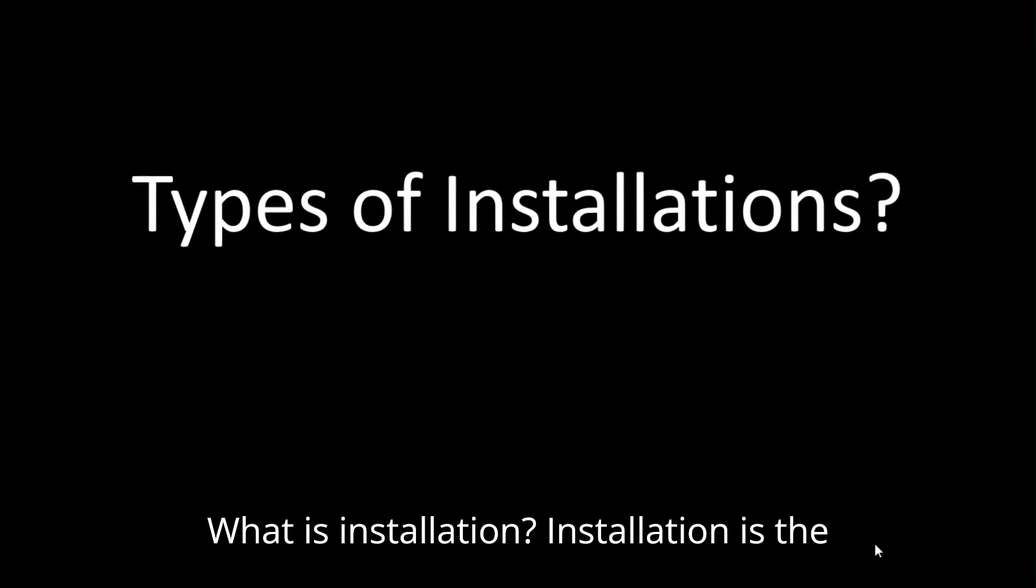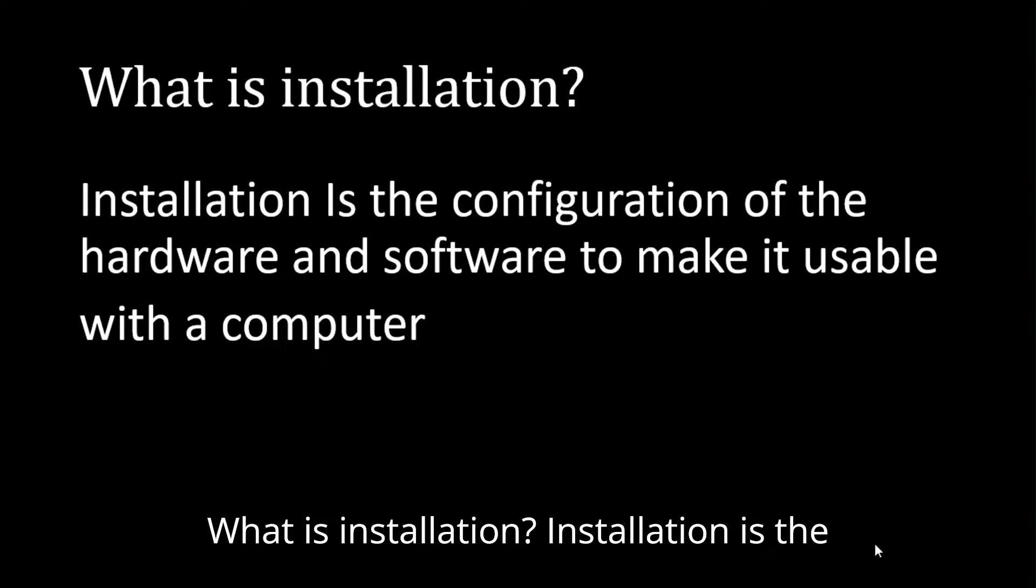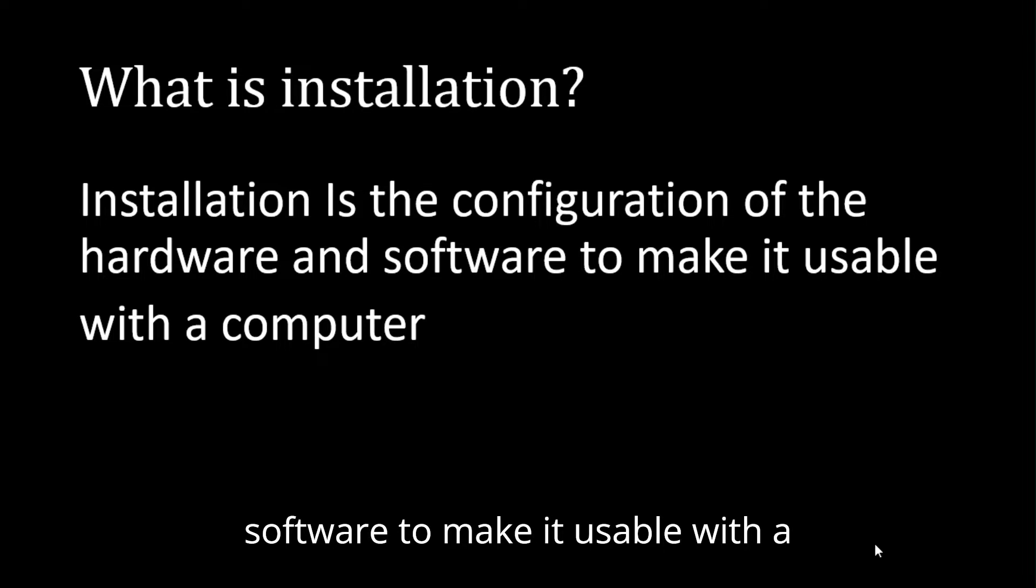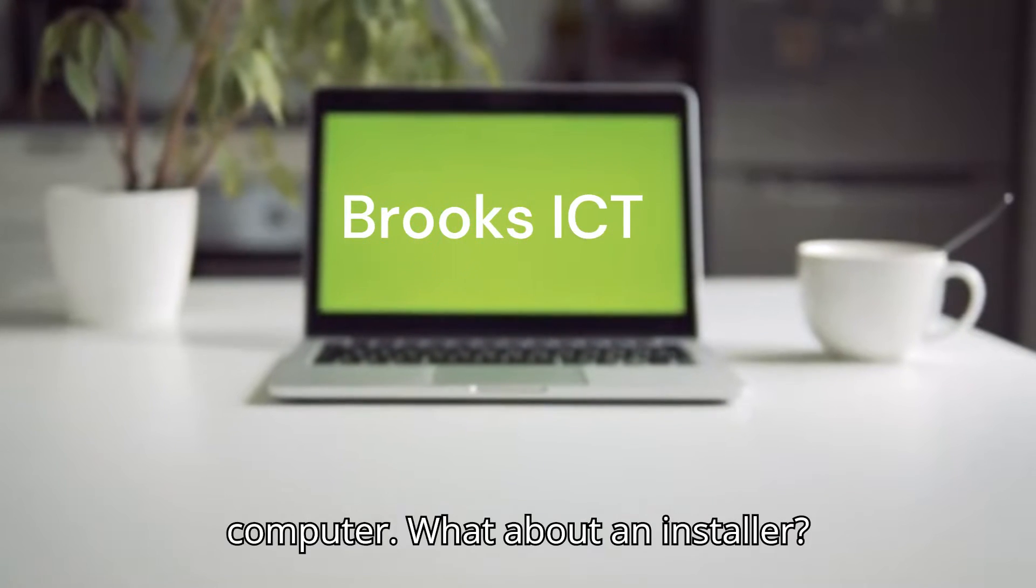What is installation? Installation is the configuration of the hardware and software to make it usable with a computer.